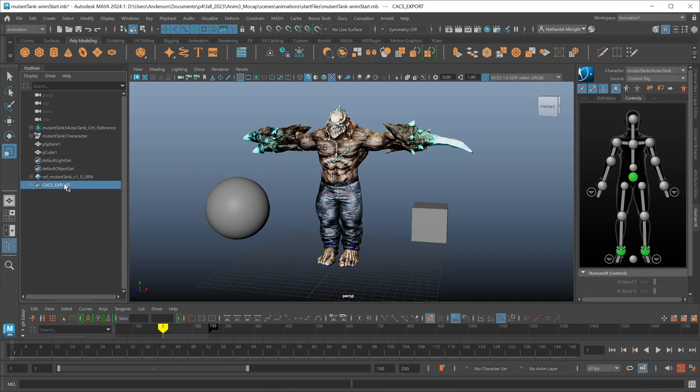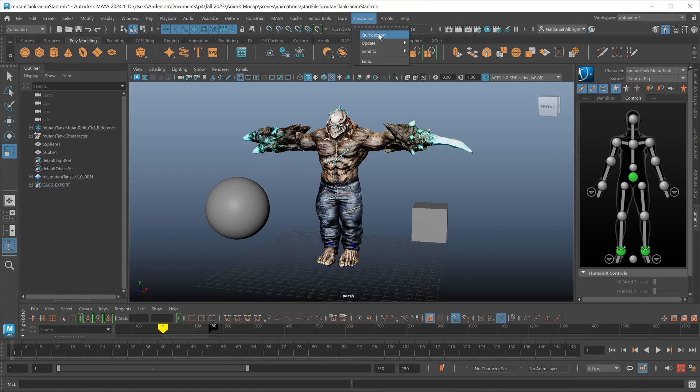Once you've sent something over to Cascadeur for the first time, you'll notice to the left you now have a new object set in the outliner. This is how I send data back and forth between Cascadeur and Maya. So rather than sending an entire scene every time, you may have a complex scene and you'll want to send a subset of that information over to Cascadeur. So we do that through these object sets.